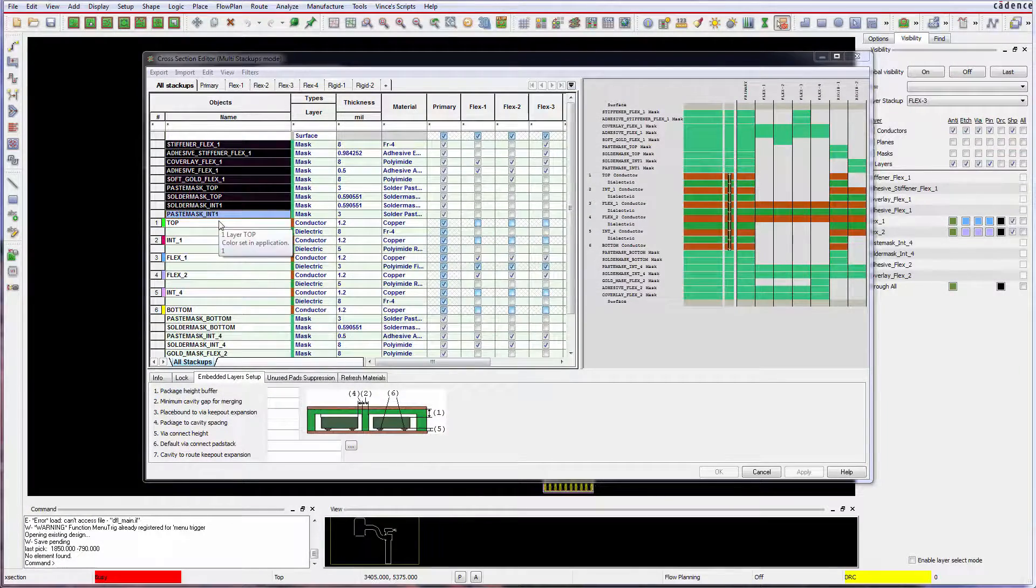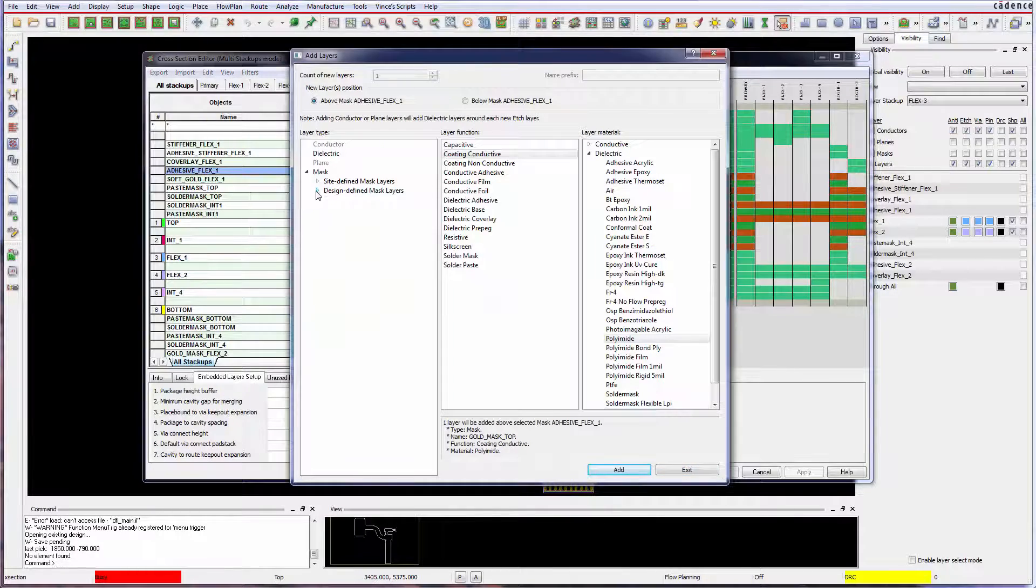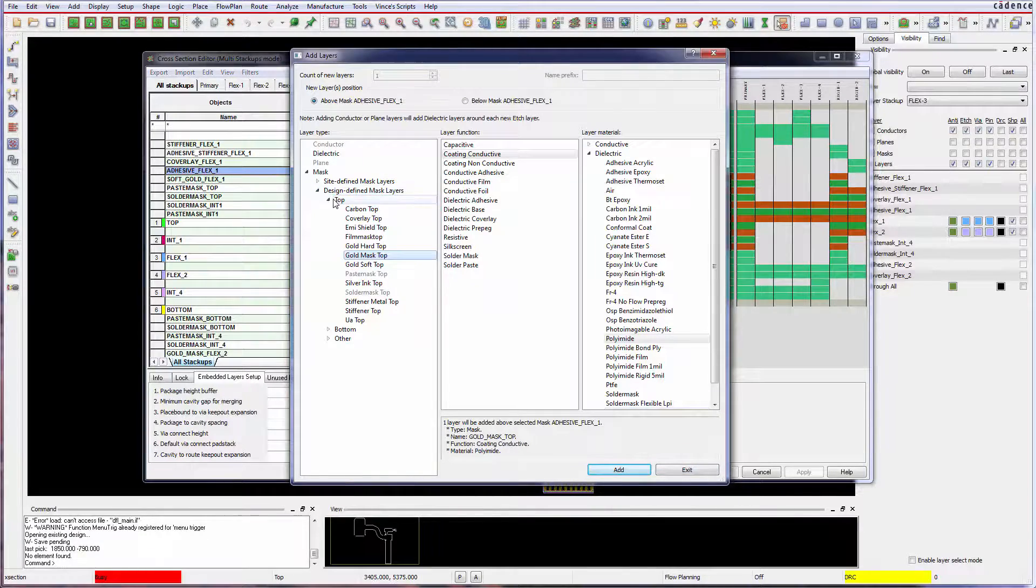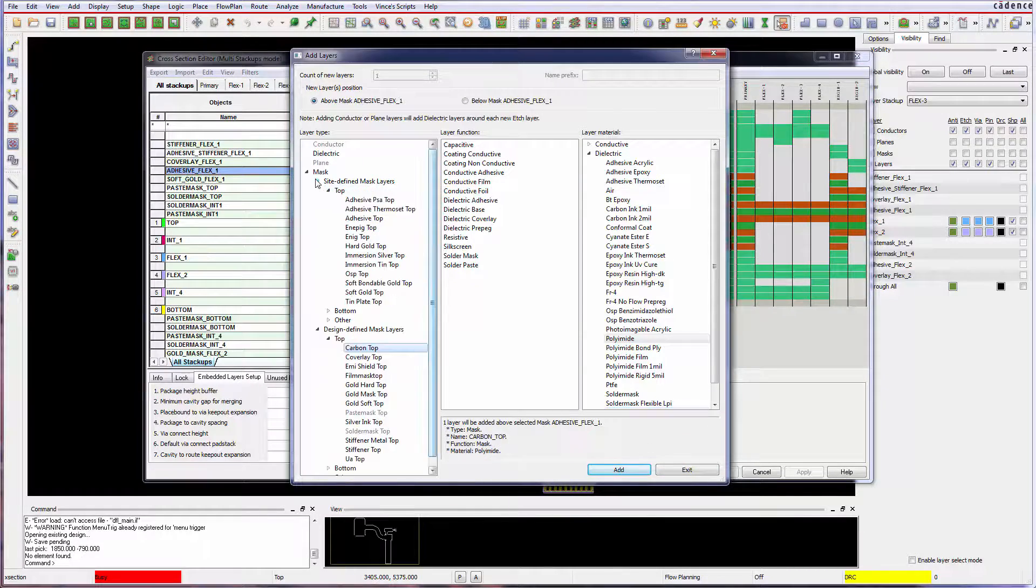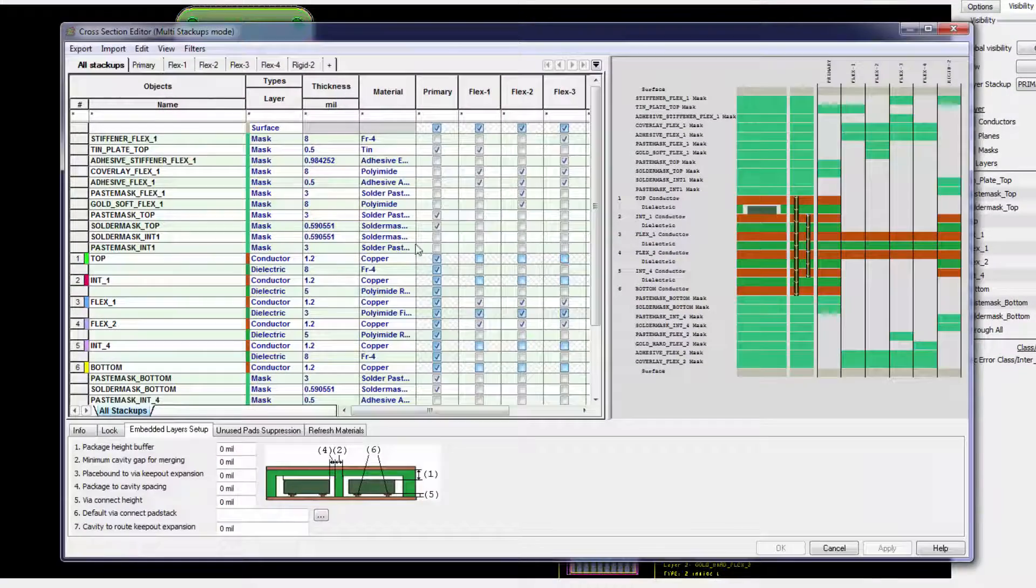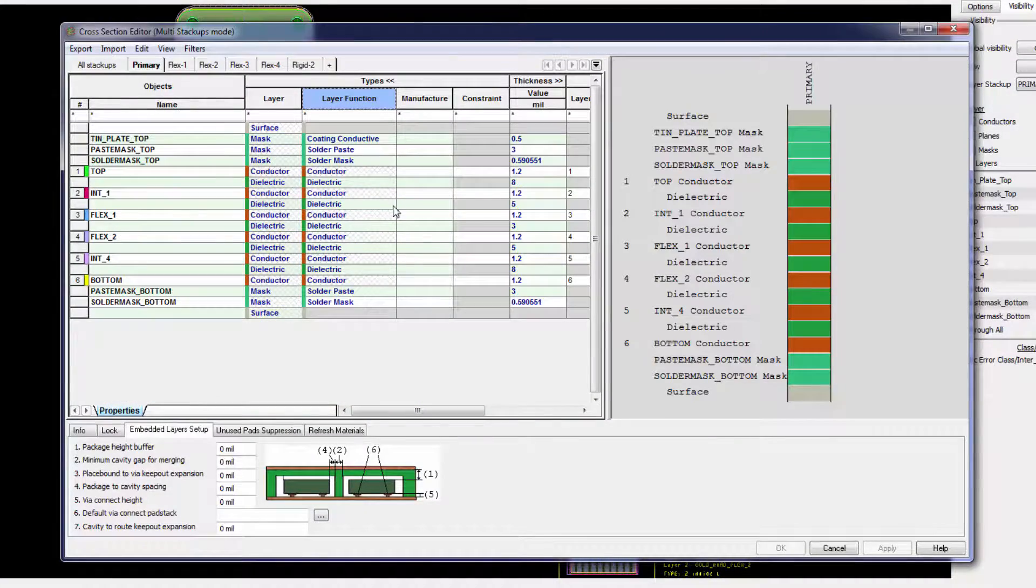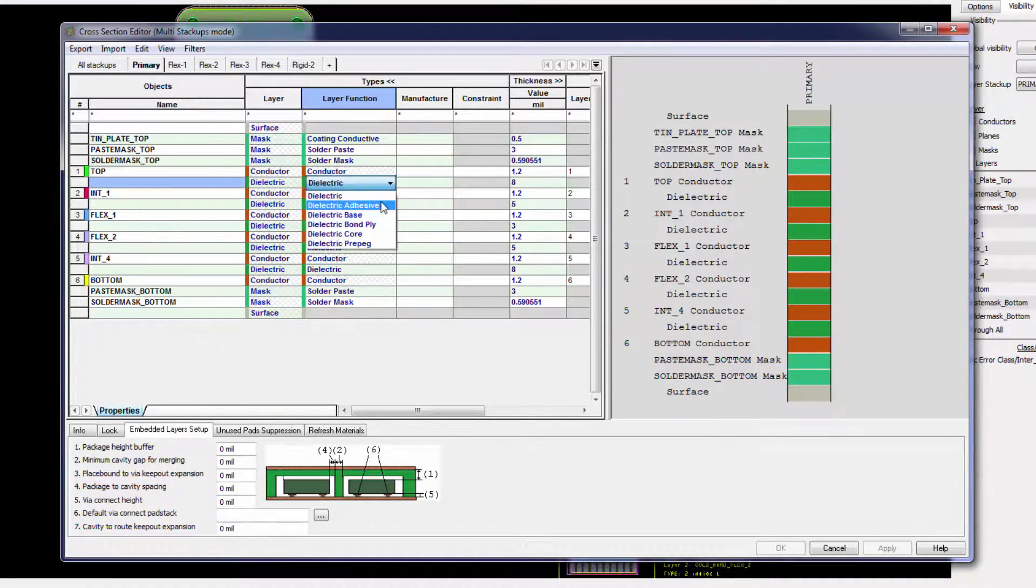Add non-conductor layers, mask or dielectric, predefined by Cadence or site defined by you. Assign IPC 2581 approved layer functions.